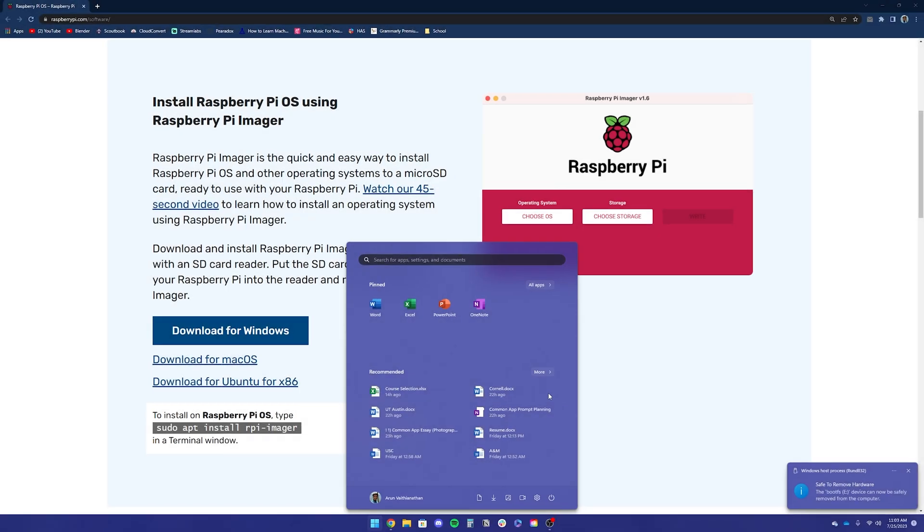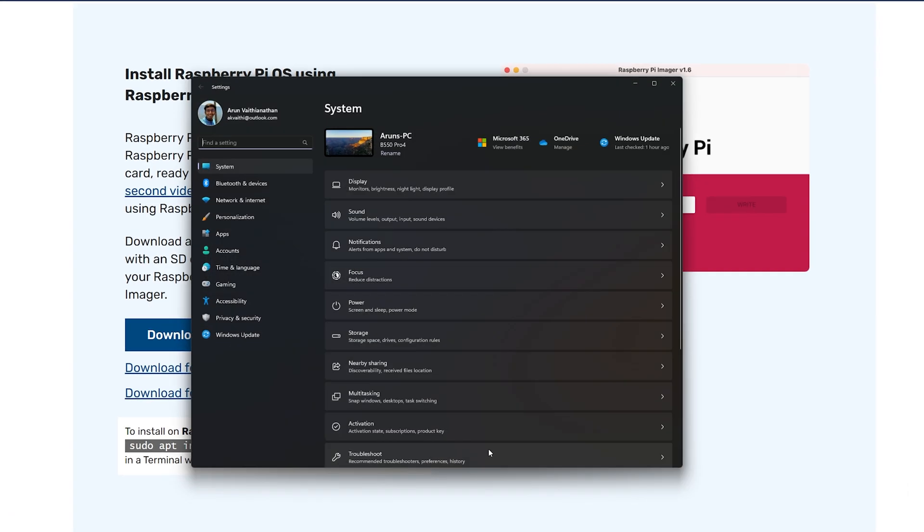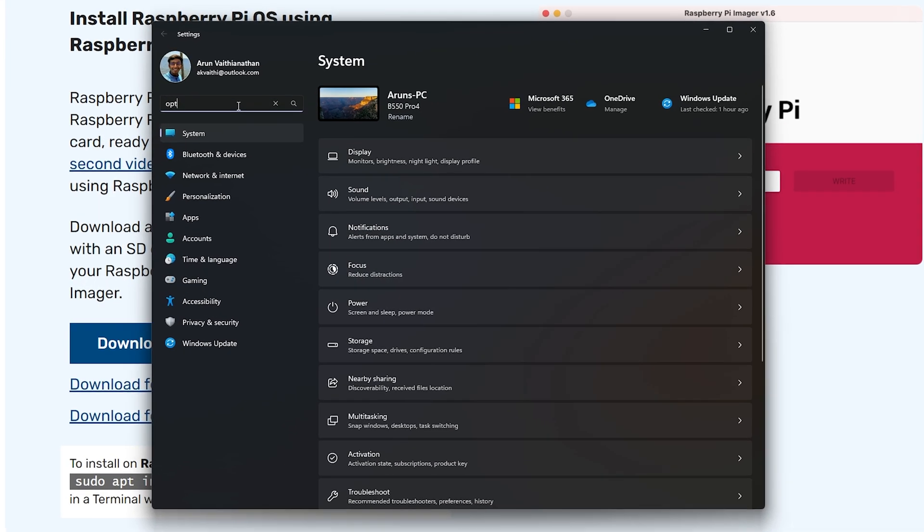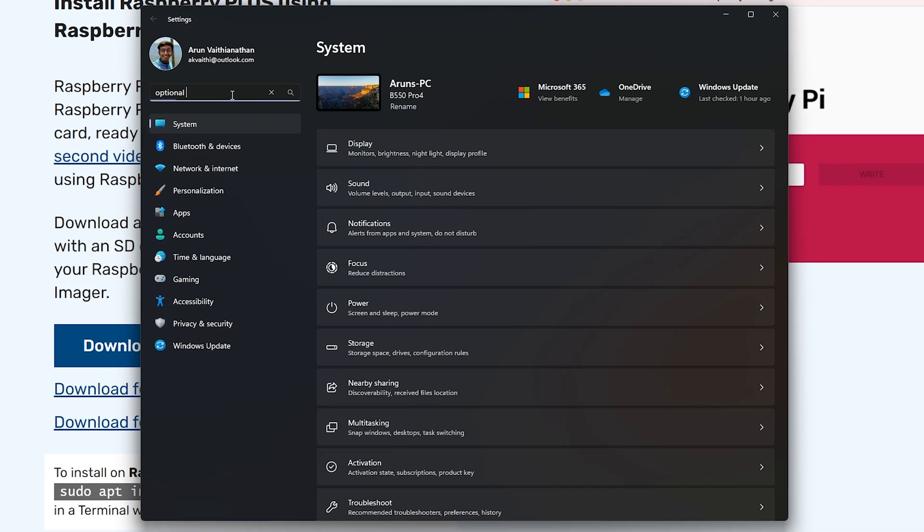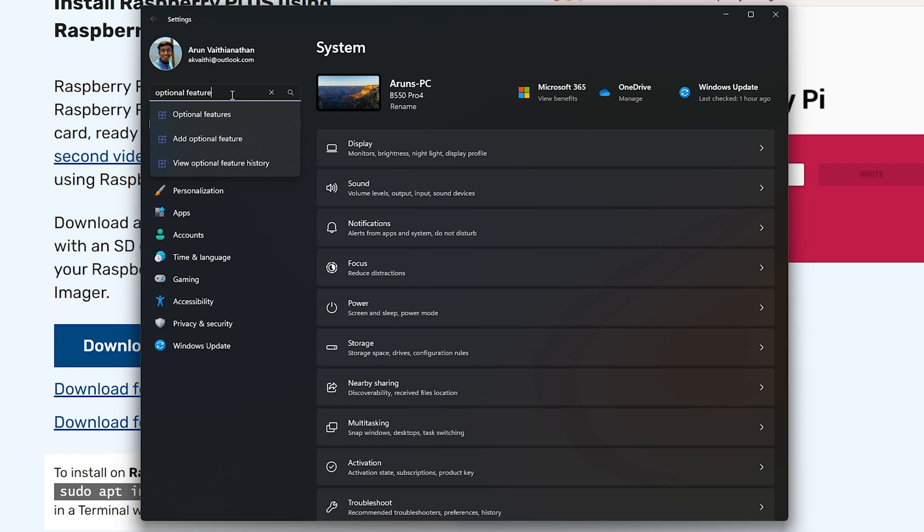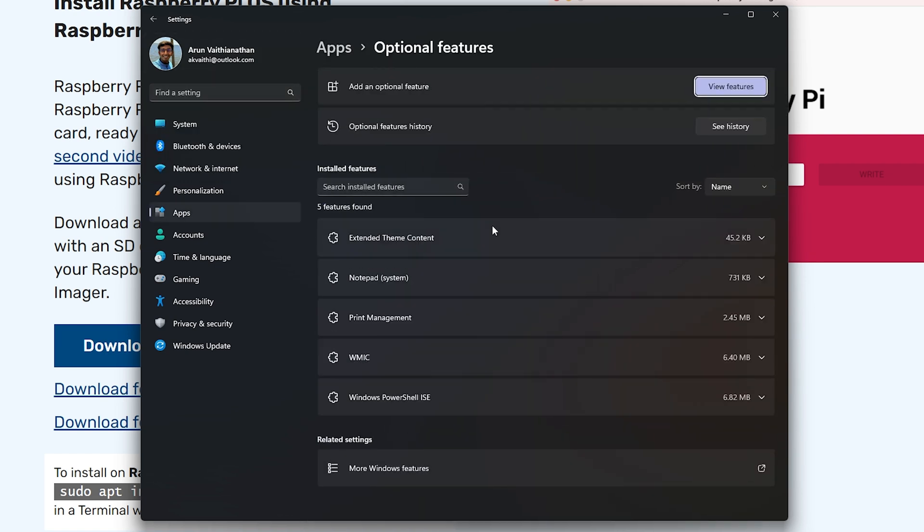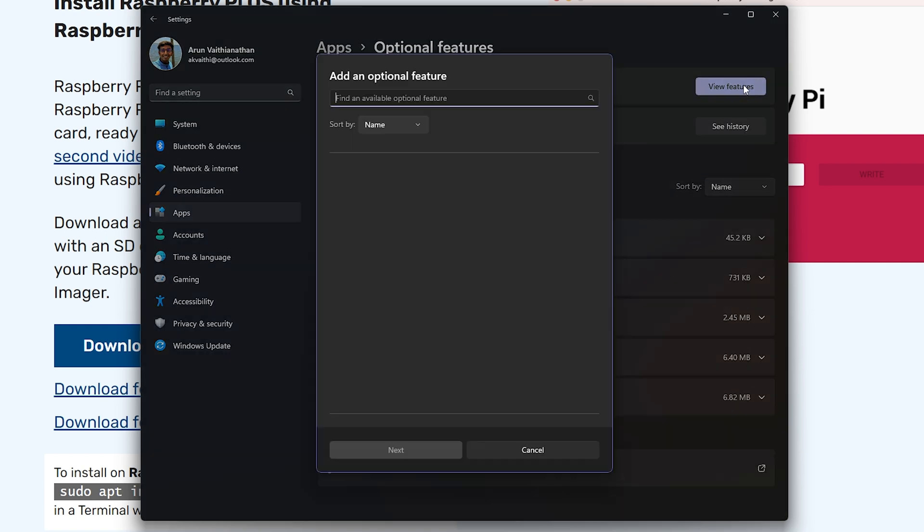Now we're going to move on to installing open SSH. This will allow us to remotely access a Raspberry Pi from our Windows computer. First, start by going to settings and then going to optional features. If you already see open SSH here, you do not have to do this. You can skip to the next step.